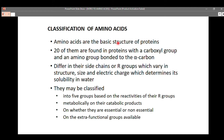Amino acids are the basic building blocks of proteins. Before we can get proteins, there are supposed to be 3 or more amino acids that form peptide bonds in order to form proteins. There are 20 amino acids that are found in proteins, with the carboxyl group and amino groups bonded to the alpha carbon. These proteins are defined by their side chains or R-groups, which vary in structure, size, and charge, and determine solubility in water. Amino acids can be classified under various groups based on the reactivity of the R-groups.